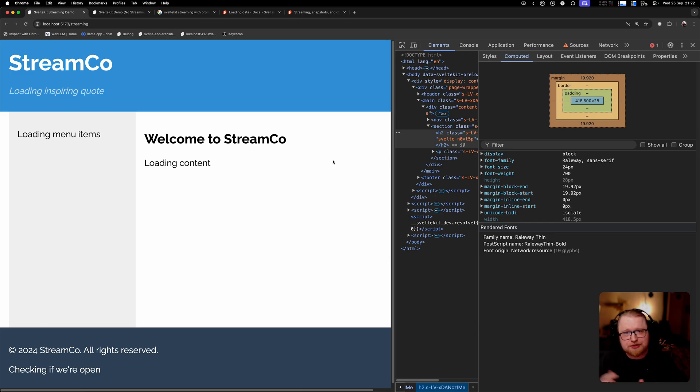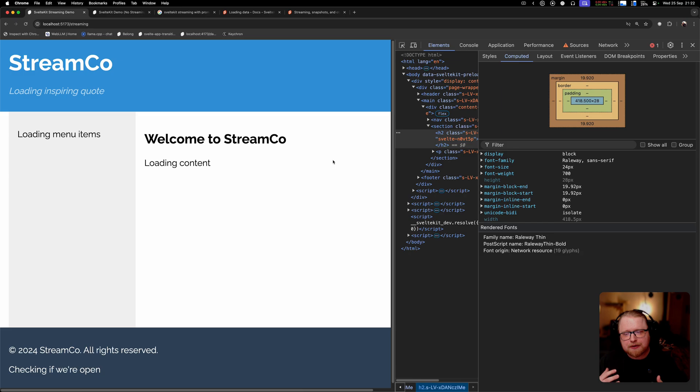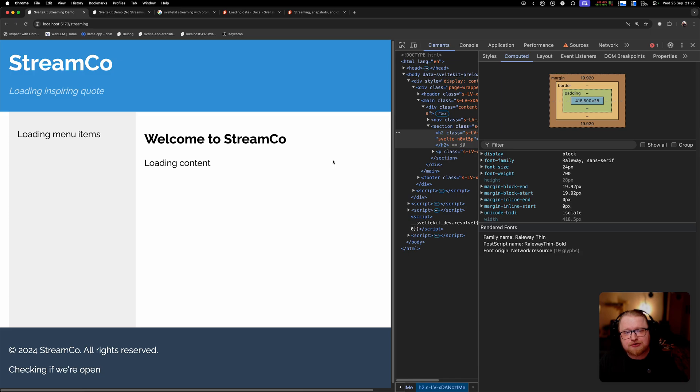This is the big downside with streaming, that it's not something that you can easily progressively enhance if the user does not have JavaScript available. Like for example with form actions, we can kind of still have those working even if JavaScript isn't working by relying on the normal form handling in the browser. But with this approach, with JavaScript streaming, it's just not possible. So that's a big consideration to think about before you start to stream data.